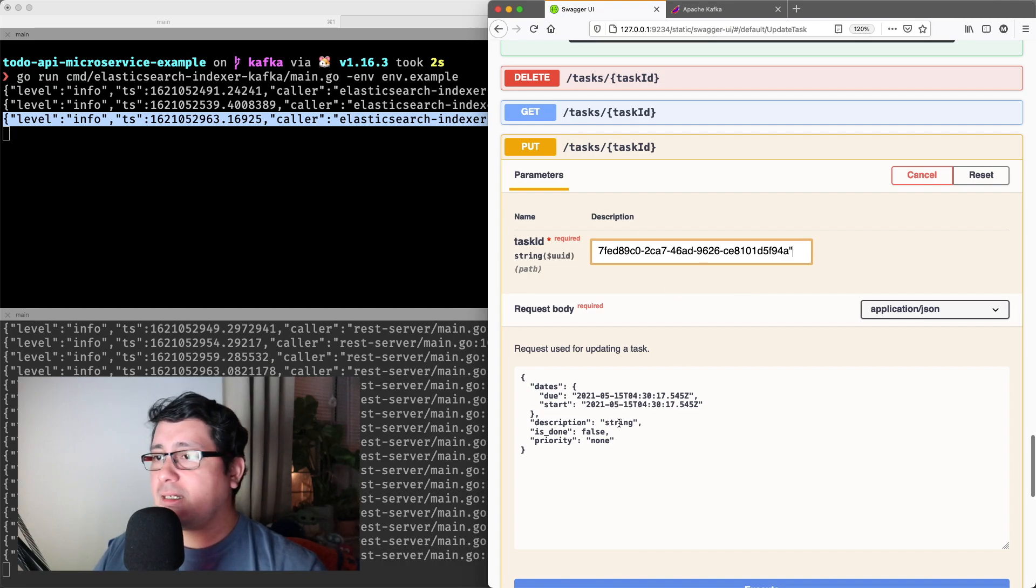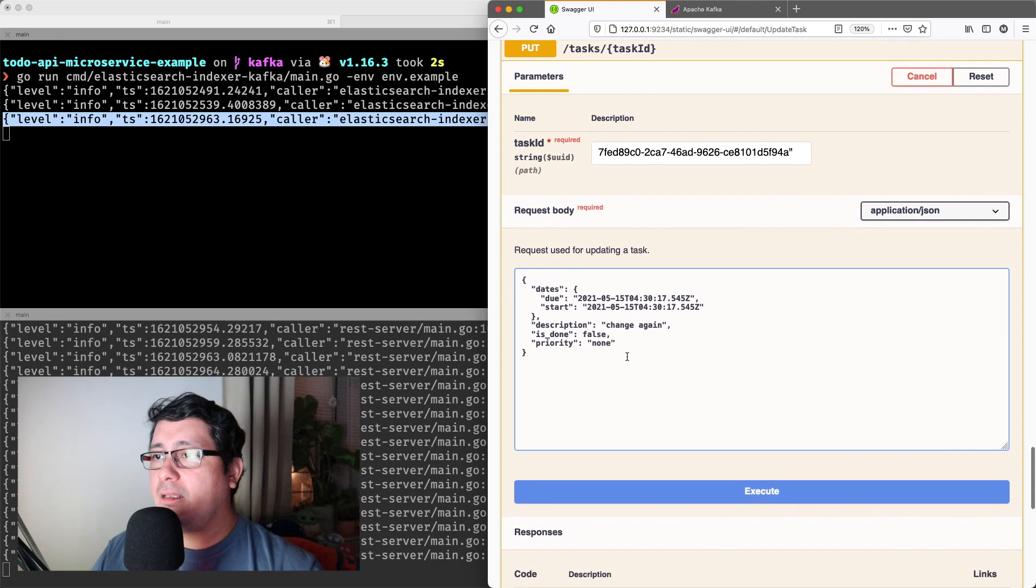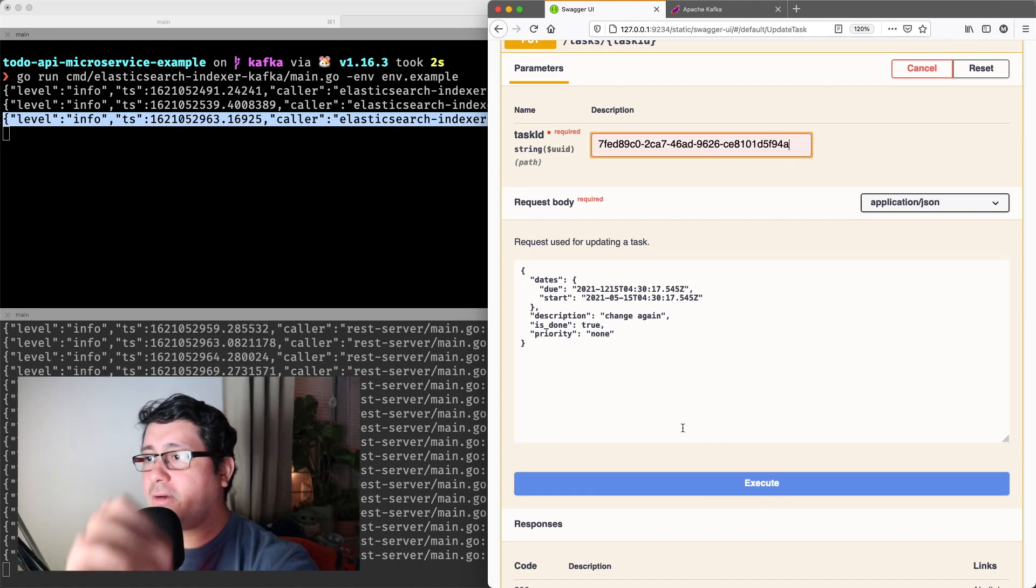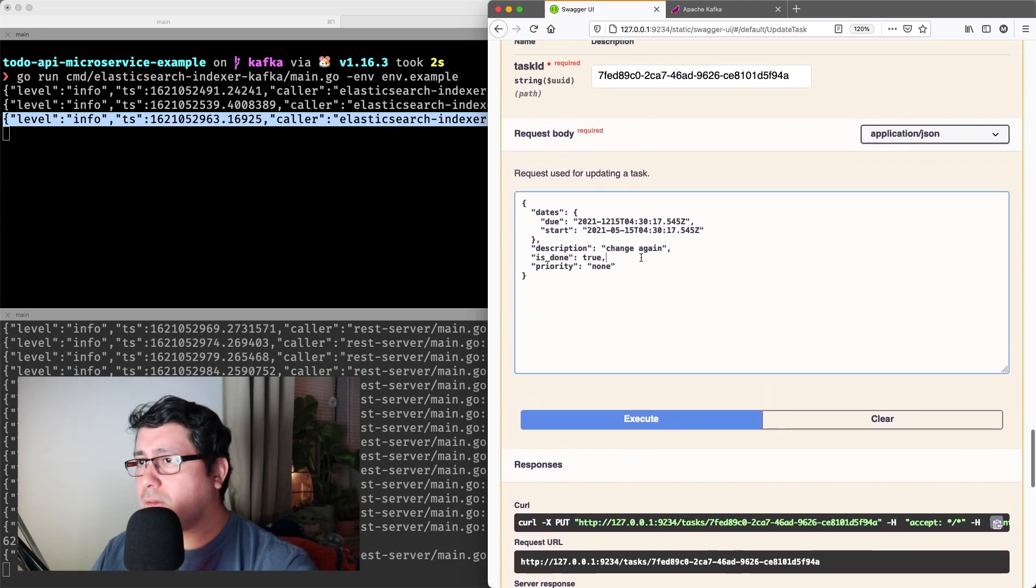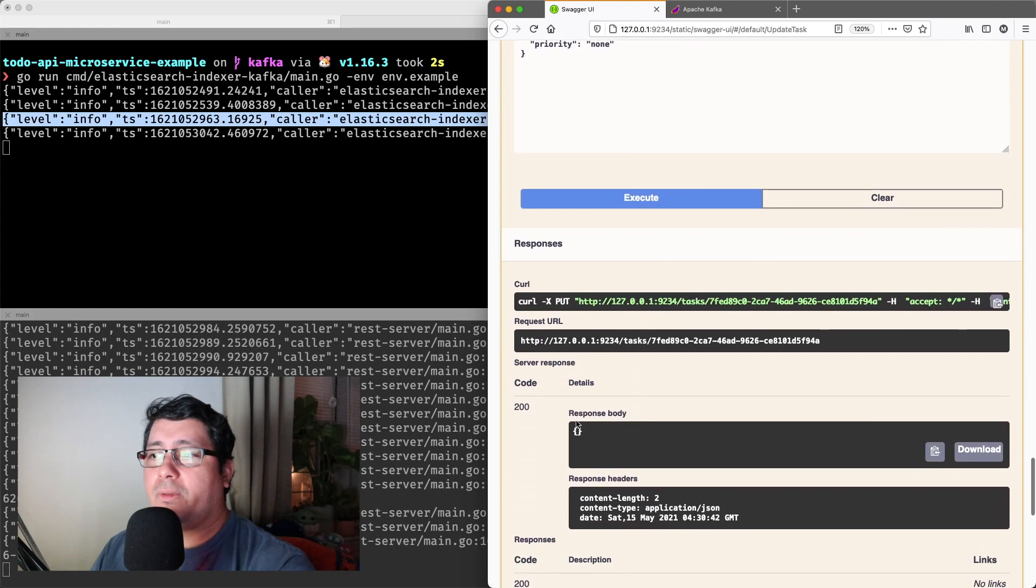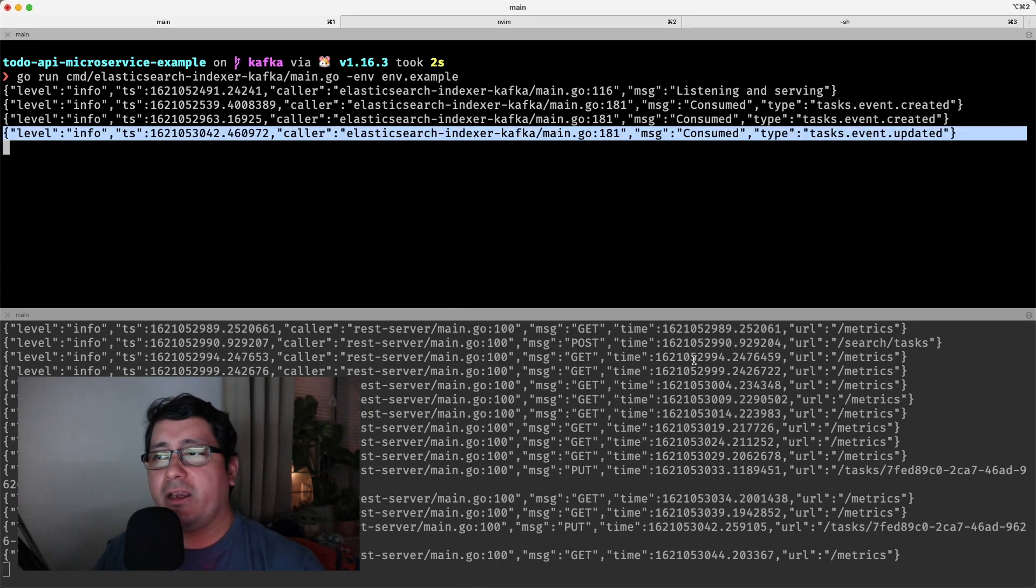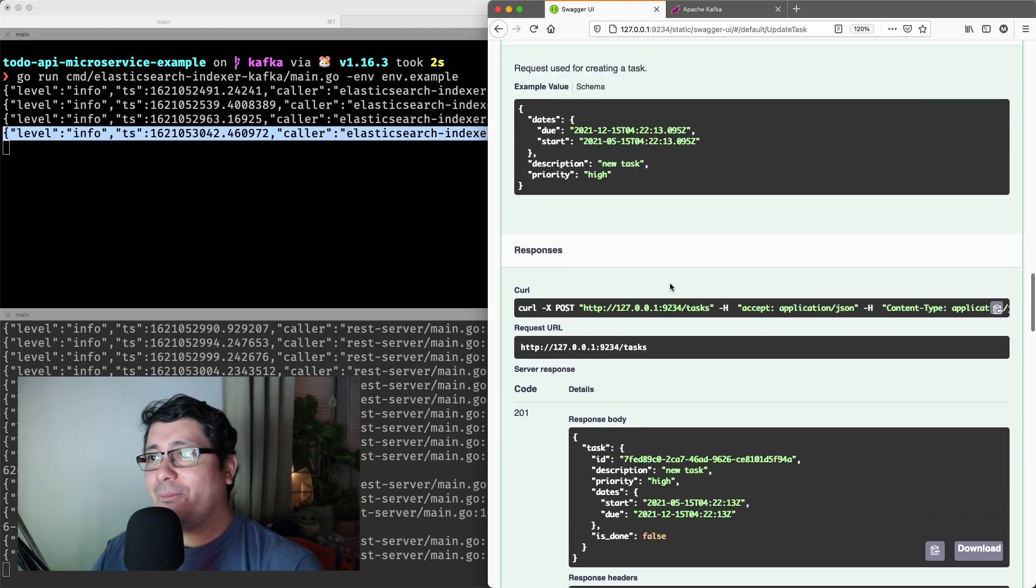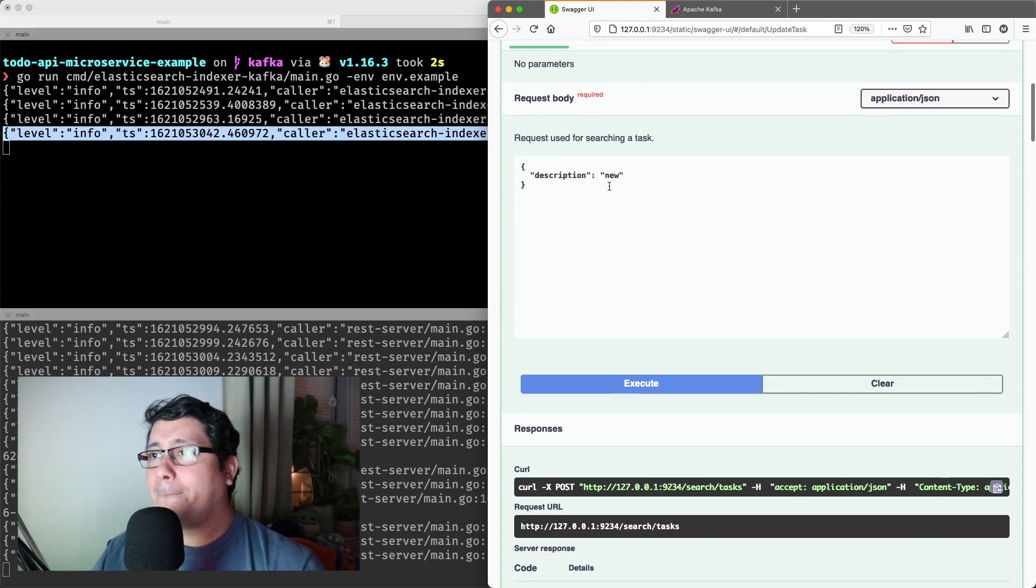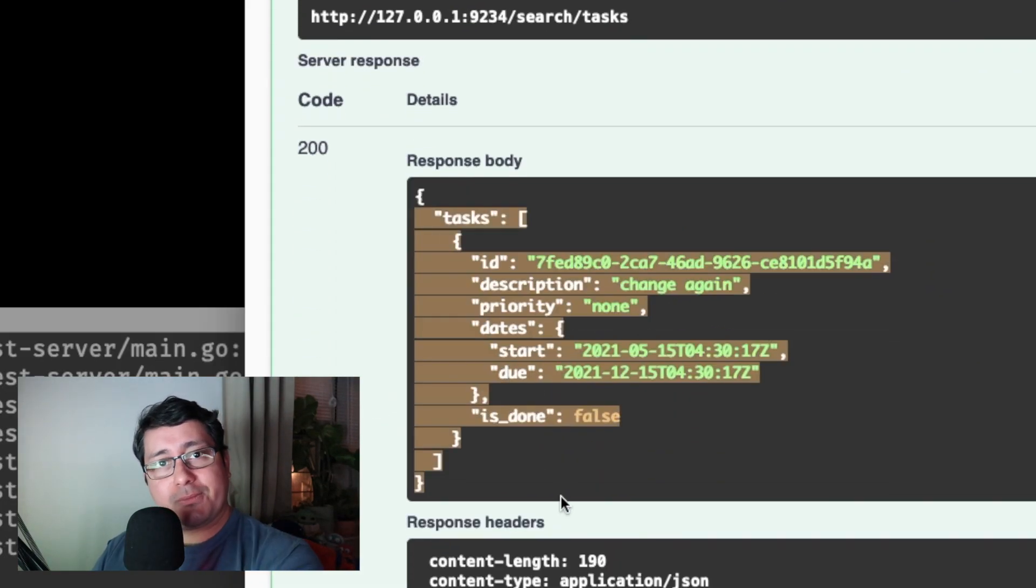So if I do a task, and I say change again, and then I will do the due date 12, and it's done, it's true. Again, I will be receiving... Oh, what happened? There's a mistake right here. If I do again an update, it will execute an invalid request. If I do an execute, it will be okay, and you've noticed that there is an updated event right here. Again, if I go back to the Elasticsearch endpoint that we implemented previously, you will notice that if I search by change, you will see the one that I used change.